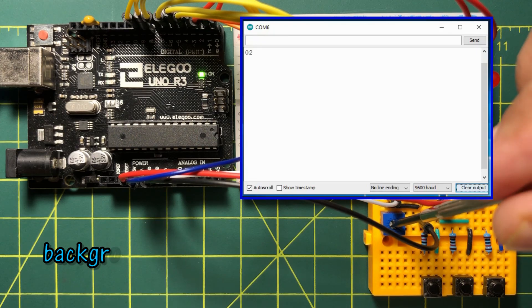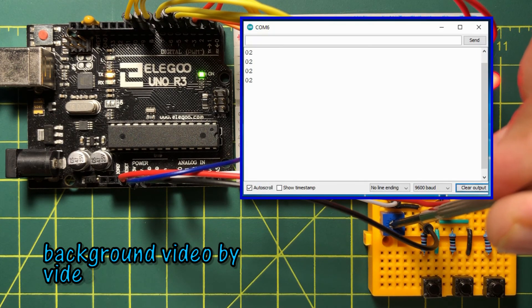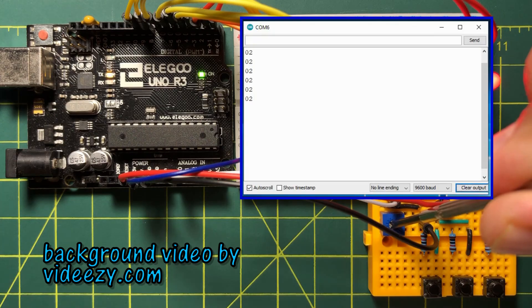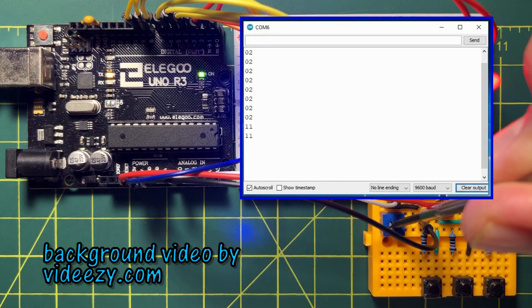In my next video, I will program the serial port to display on the serial monitor readings from the analog to digital converter. Thank you for watching.